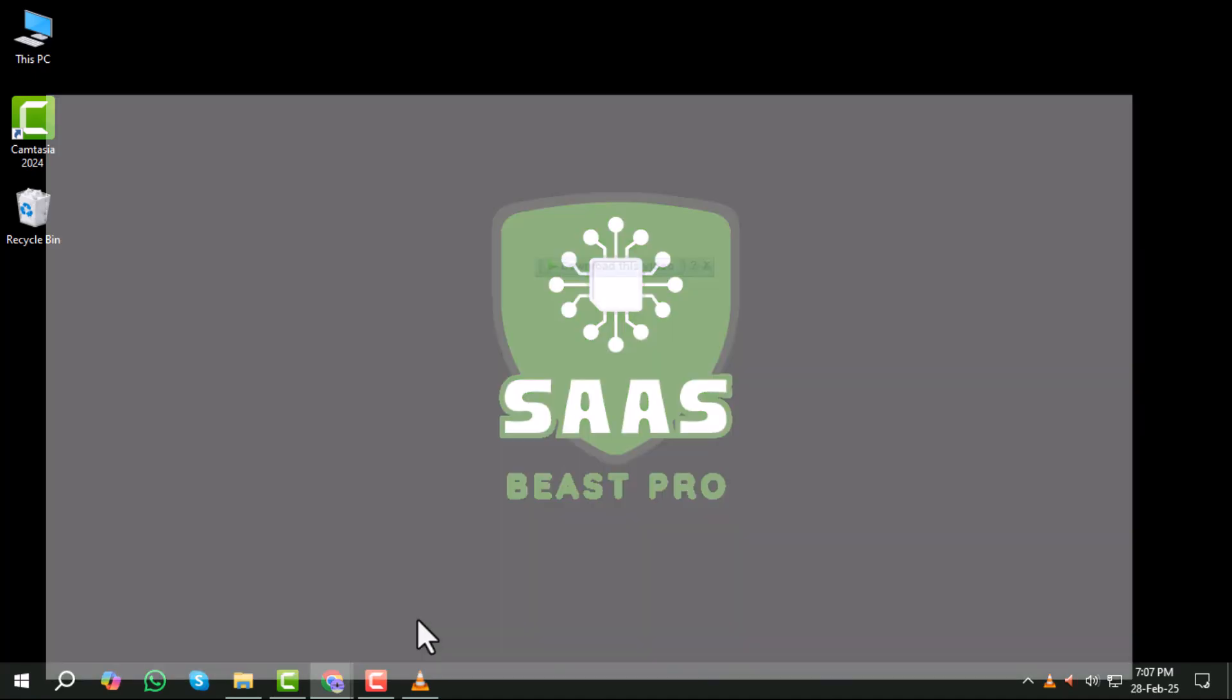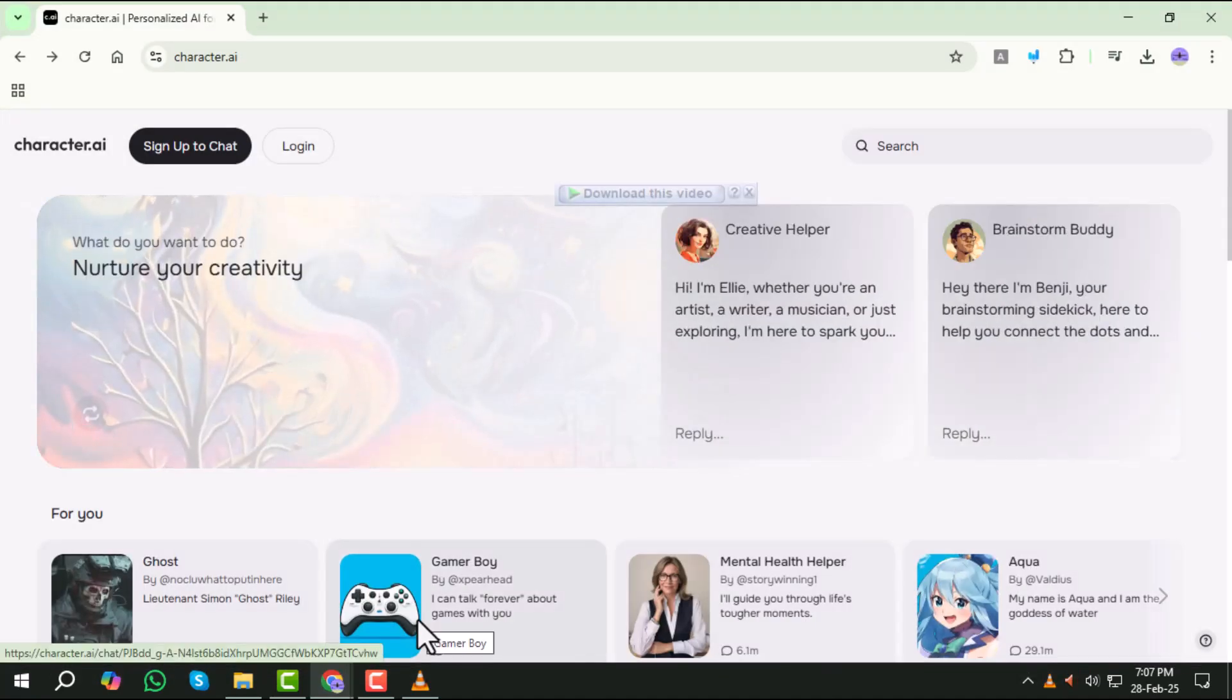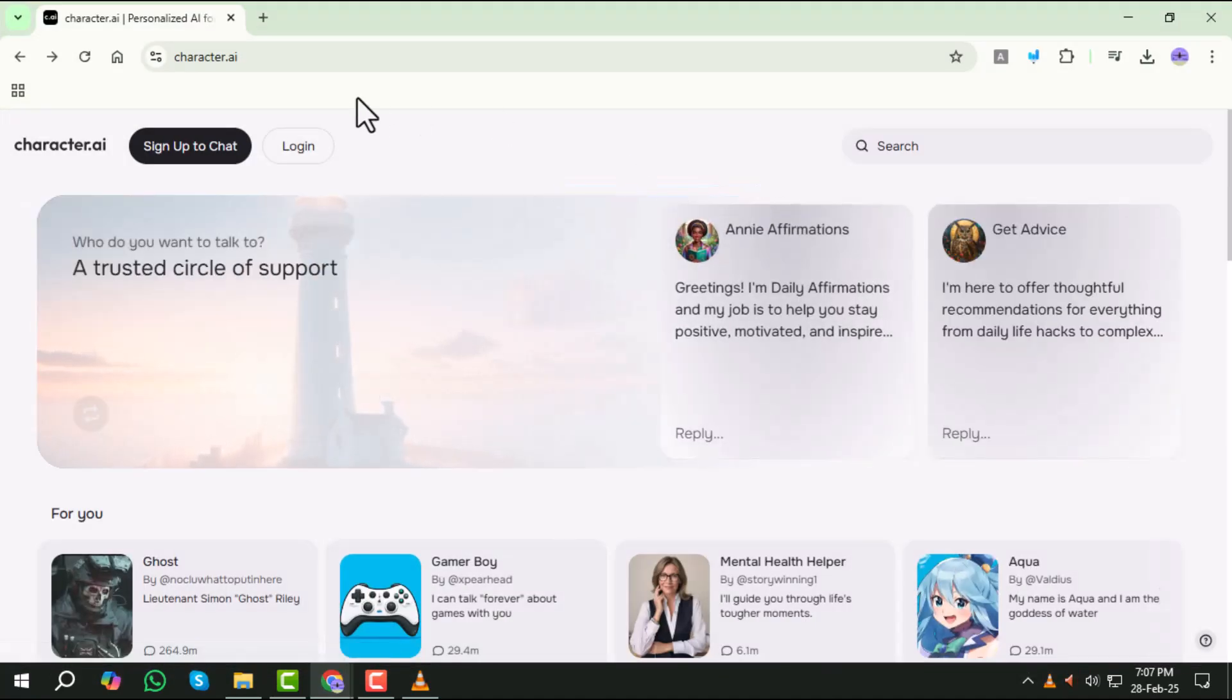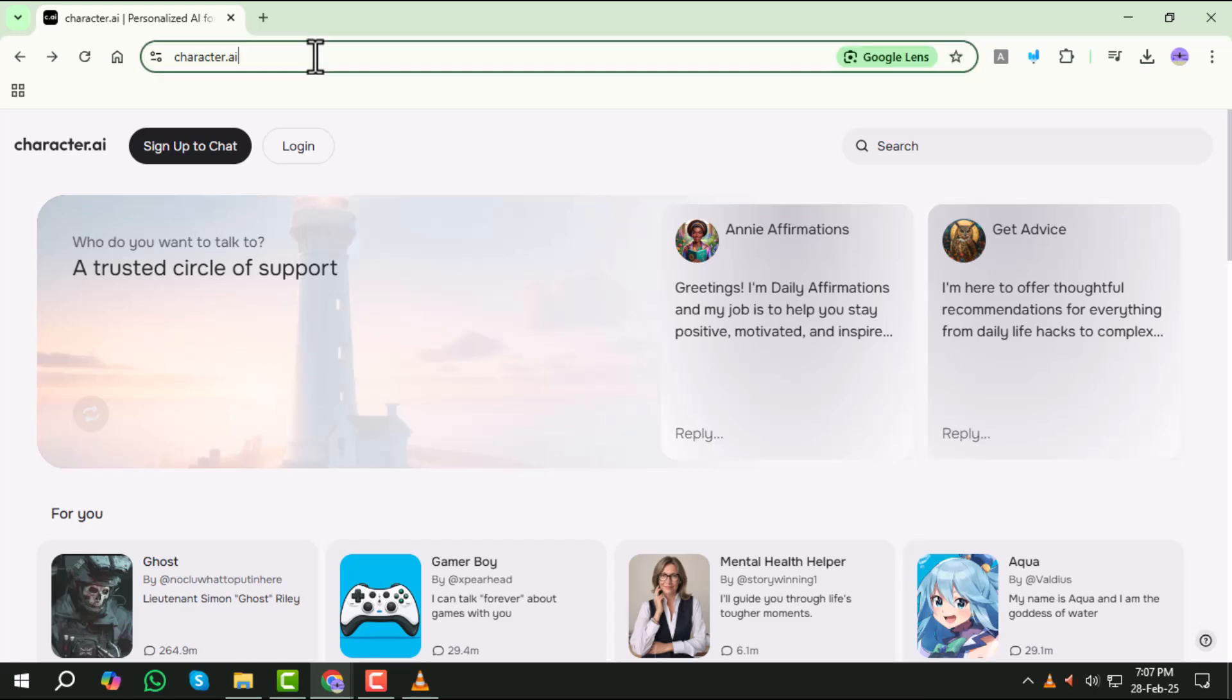Step 1. First, open your web browser and visit the Character AI website. Simply type Character AI into your search bar and click on the official site.